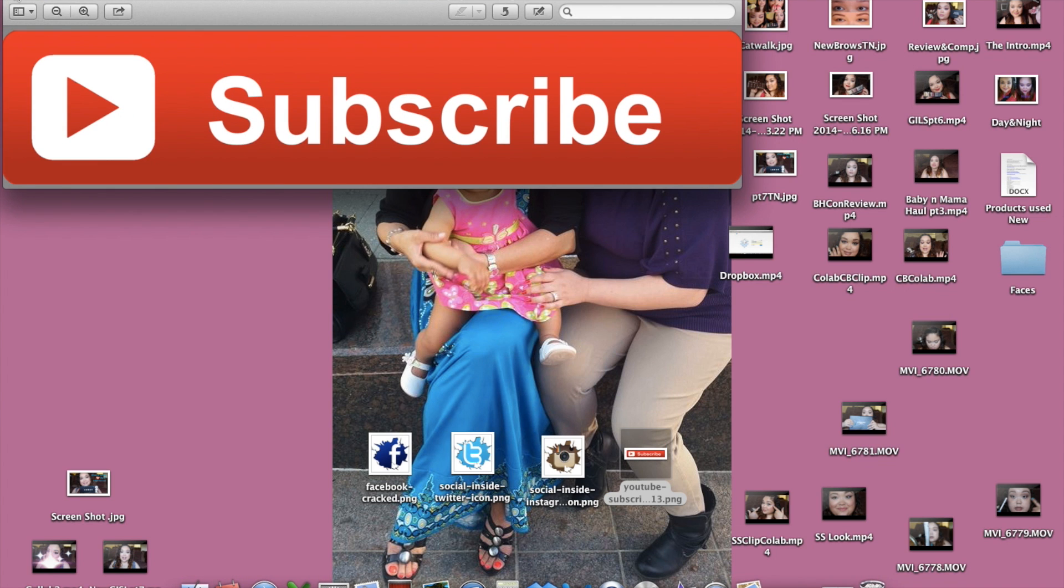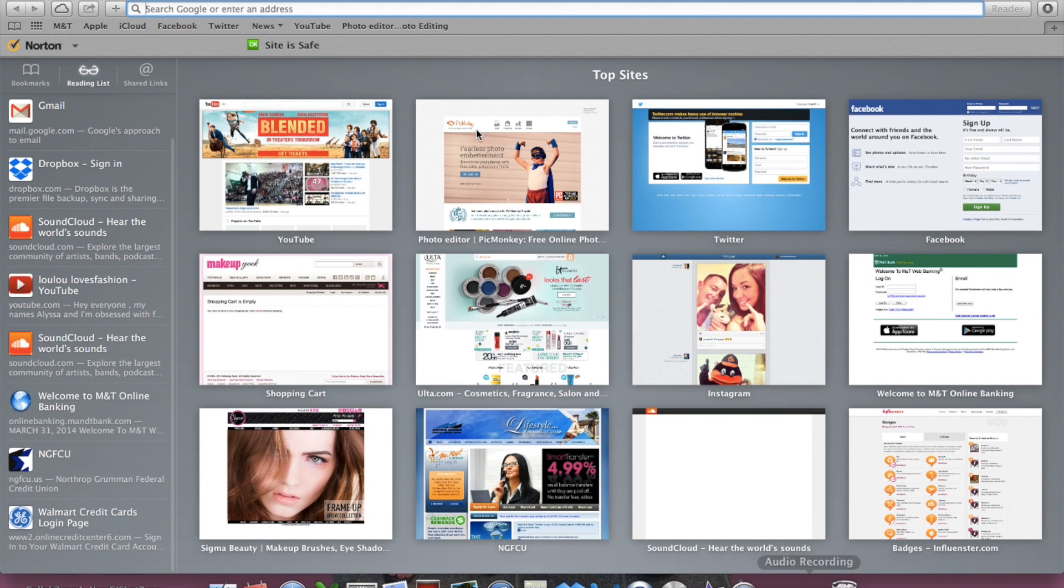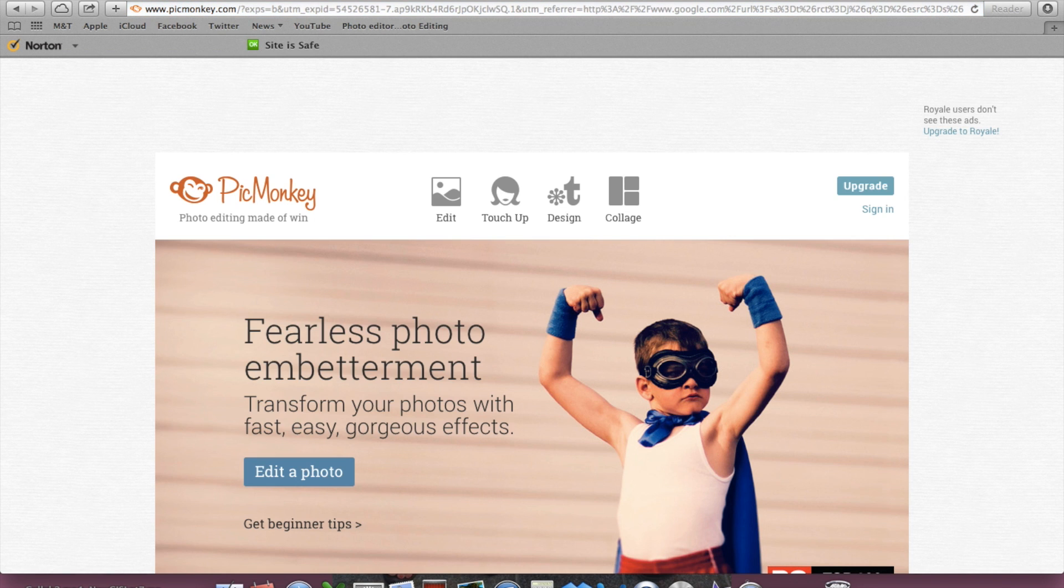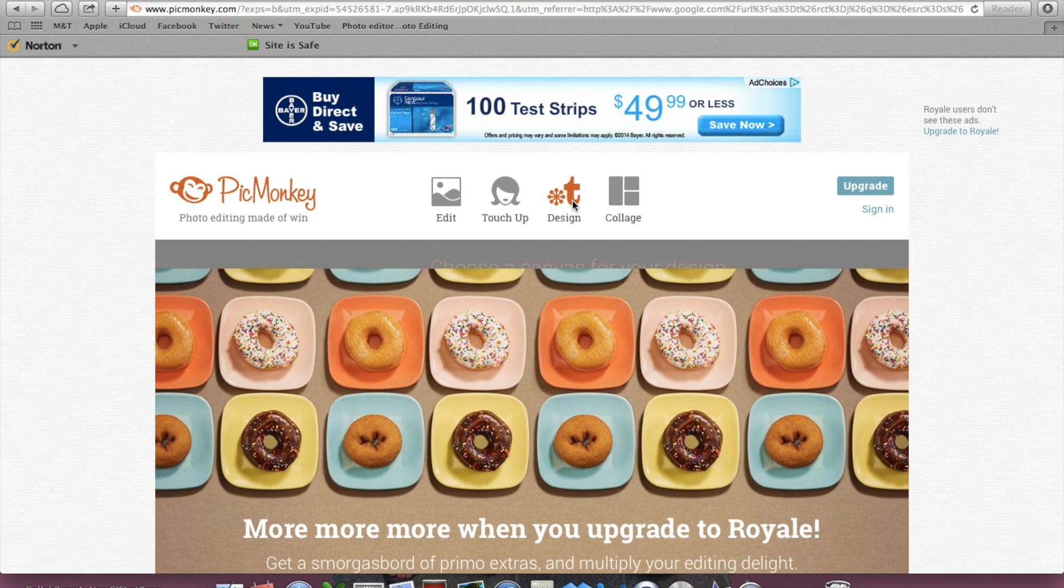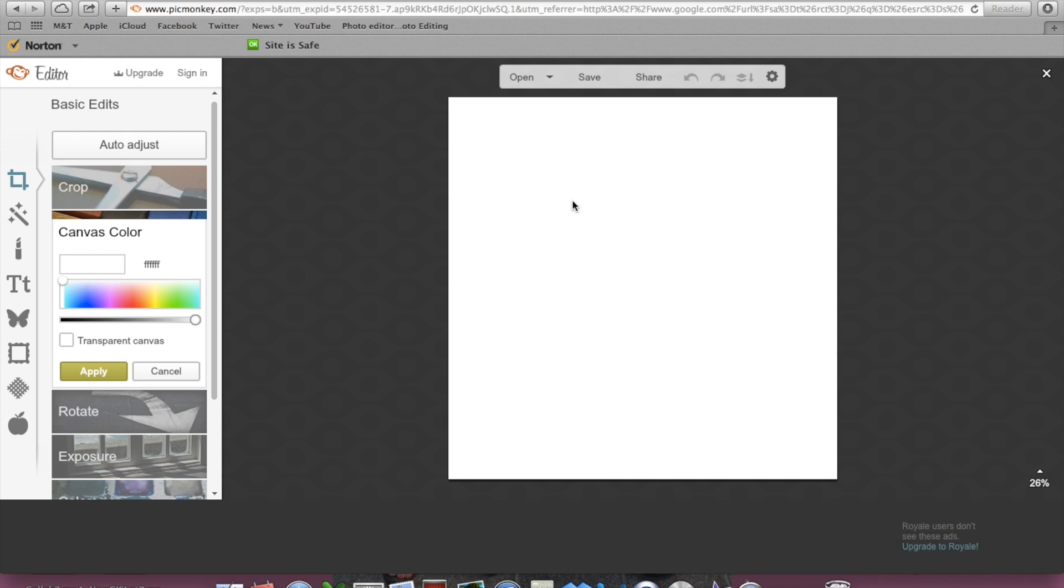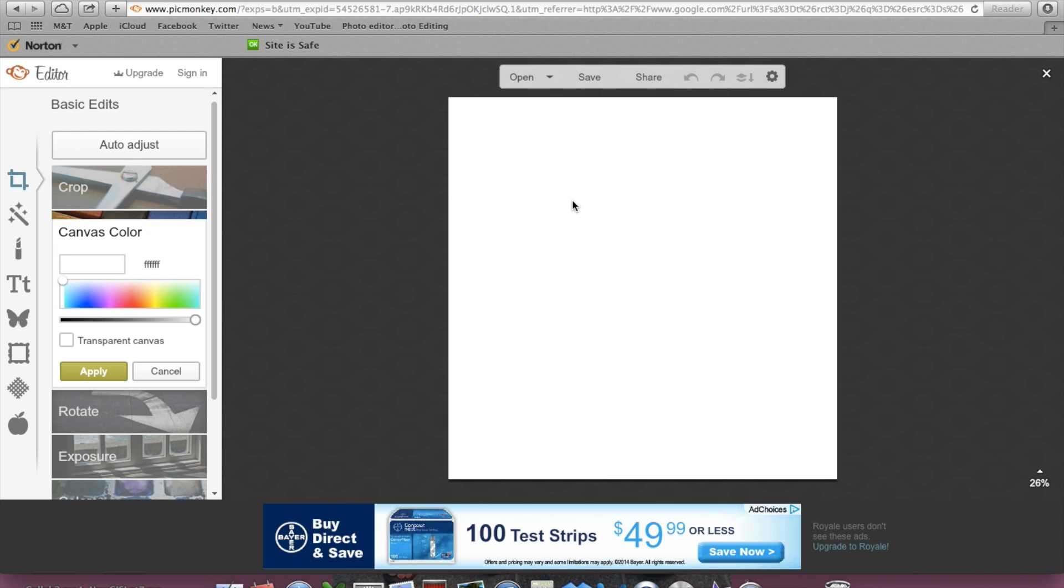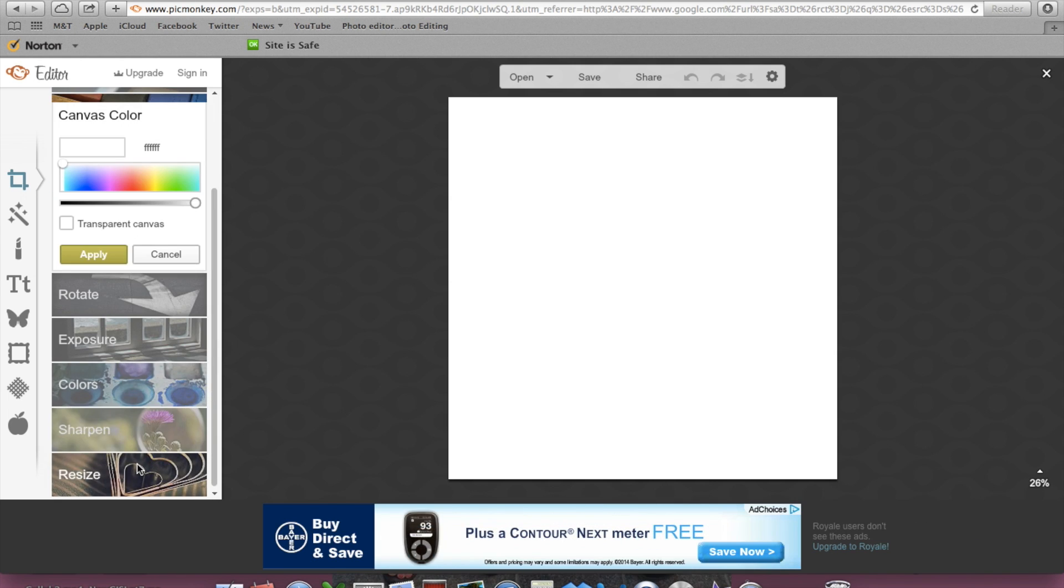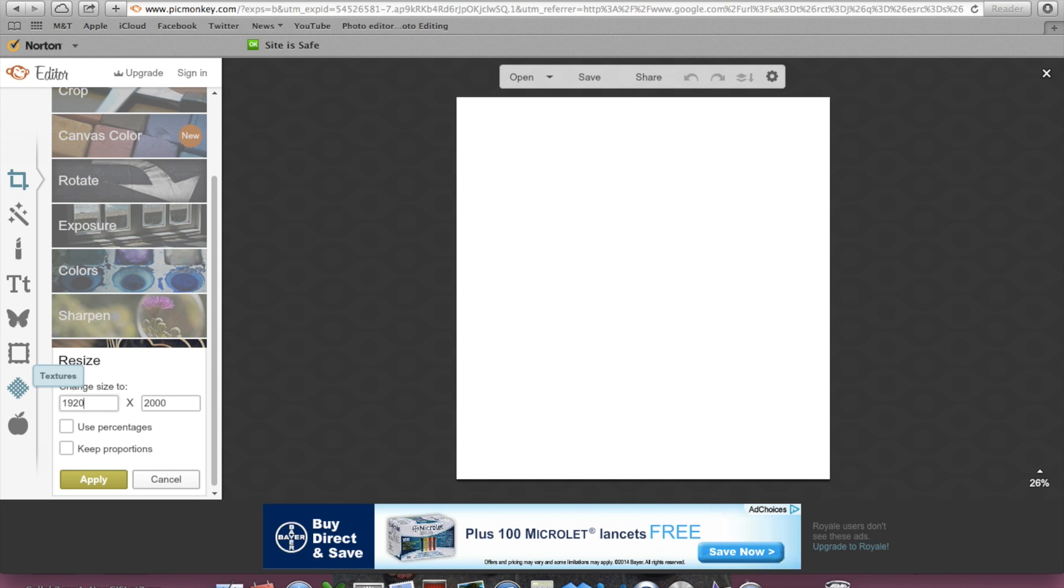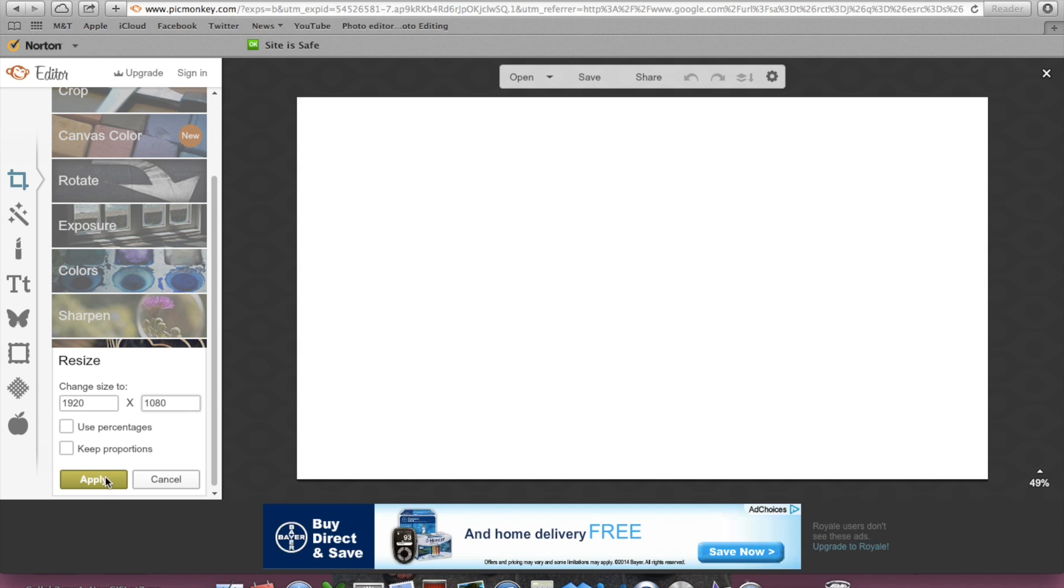In order to make this, we're going to be using the site called picmonkey.com. You're probably all familiar with this because you use this for your thumbnails. So what we want to do when we go to Picmonkey is go to our design section, and what we want to do first off the bat is resize this to an HD size which is 1920 to 1080, and we want to hit apply.